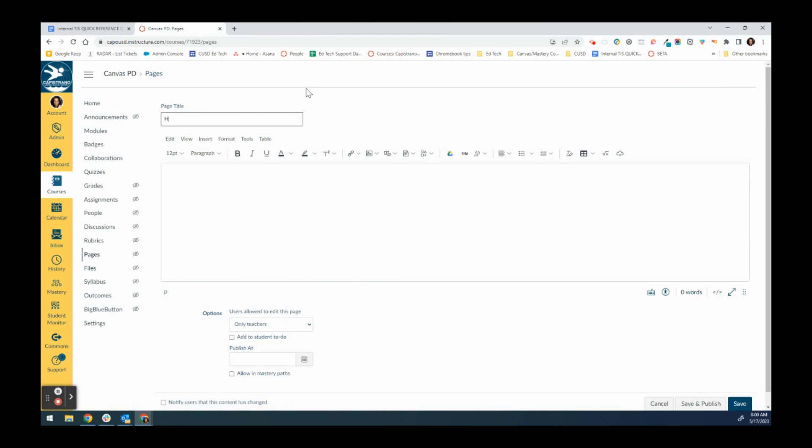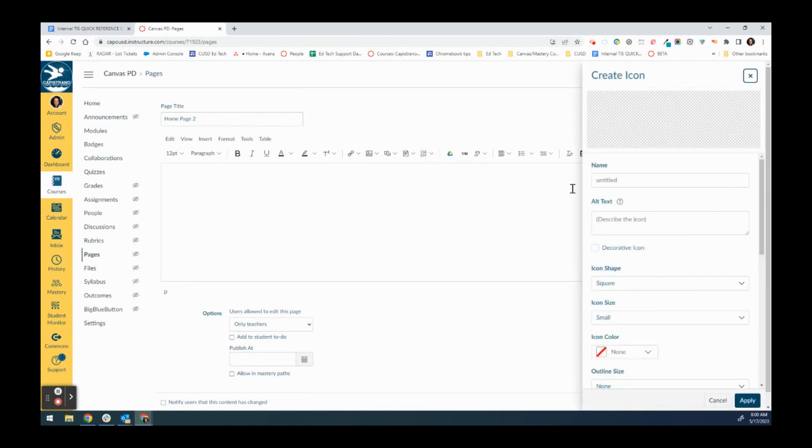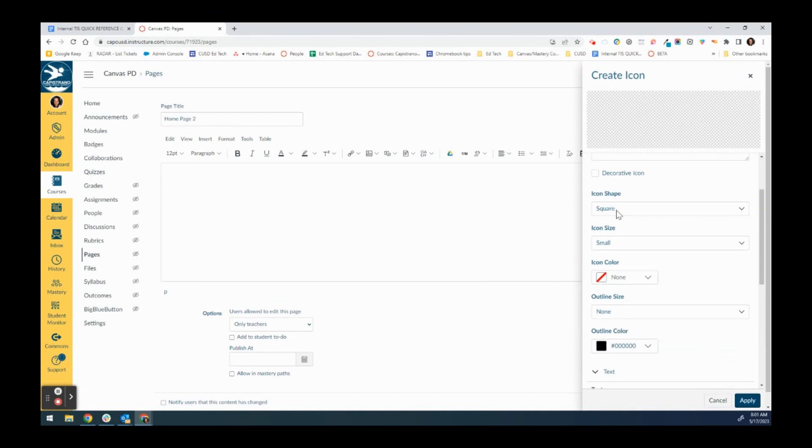You can give this page a name, and then you are going to click the icon maker button. Then you are going to give your icon a name. I'm going to call this absent work.